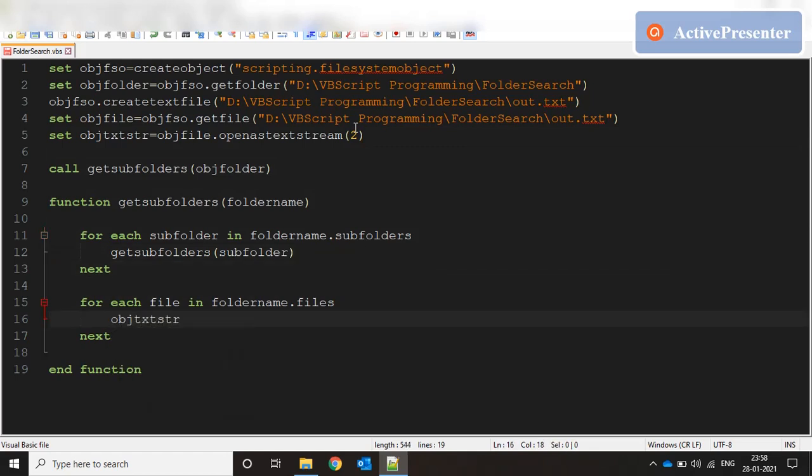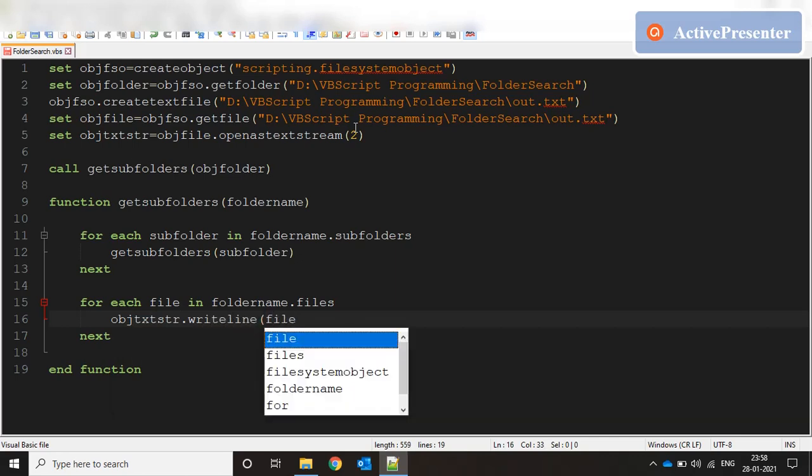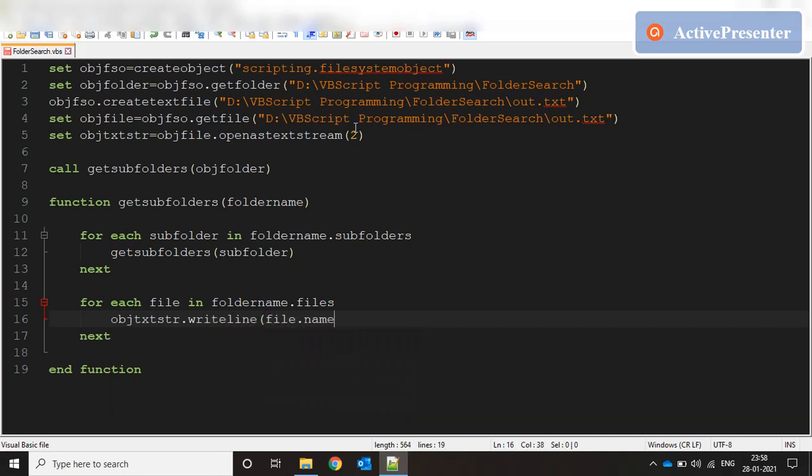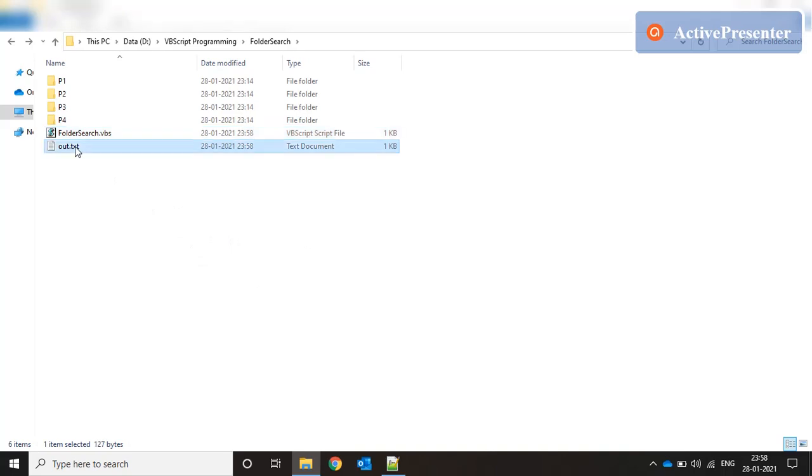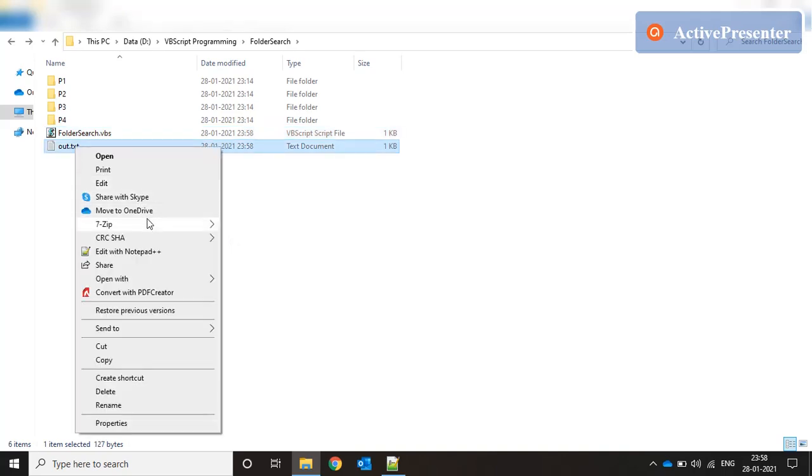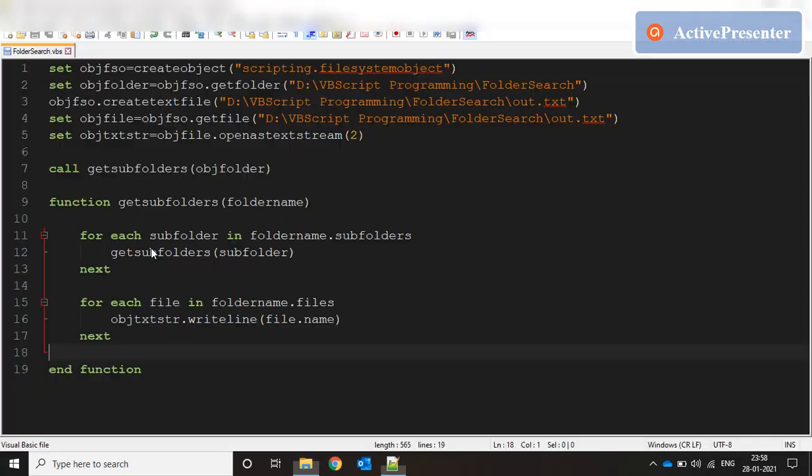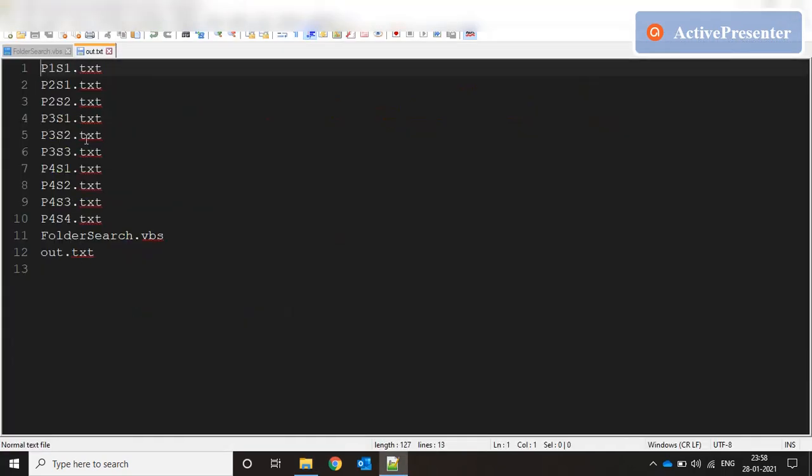In this line we do objfso.writeLine and we say file.name. Let's save this and run the code. Let's see if it works fine. I think it's completed.